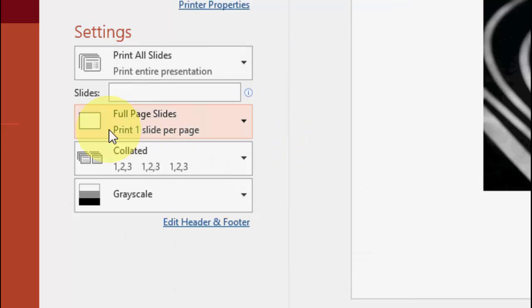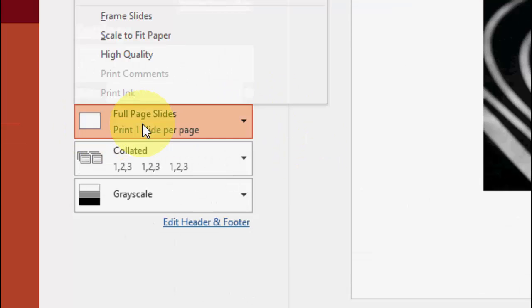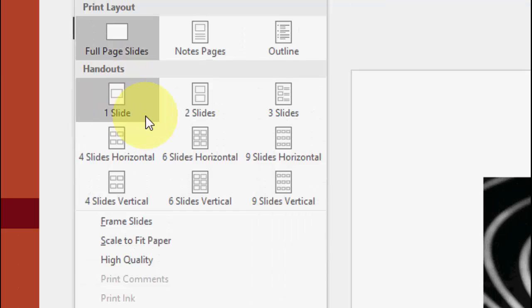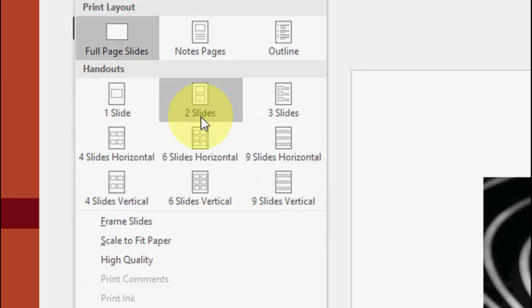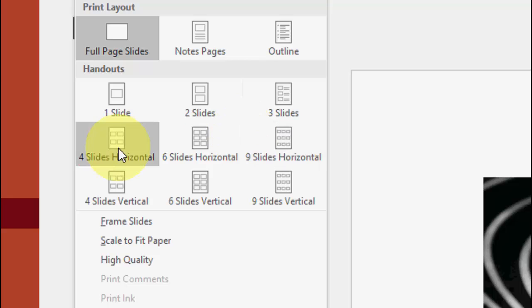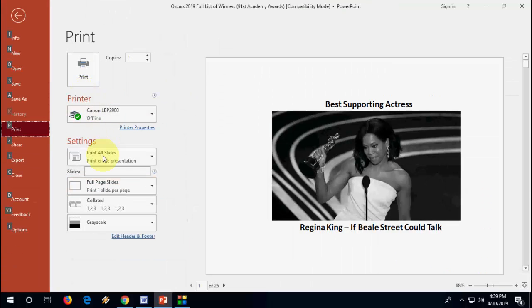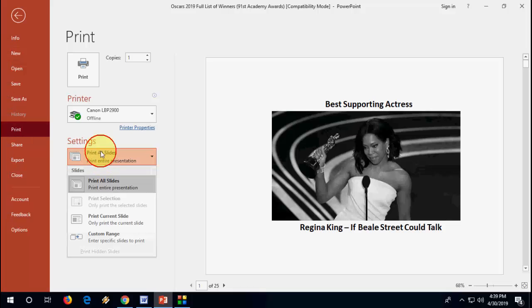And here you will see the option 'Full Page Slide'. Click on it and here you will get one slide on one page, two slides on one page, three slides, four slides. So just select the number of slides on one page.